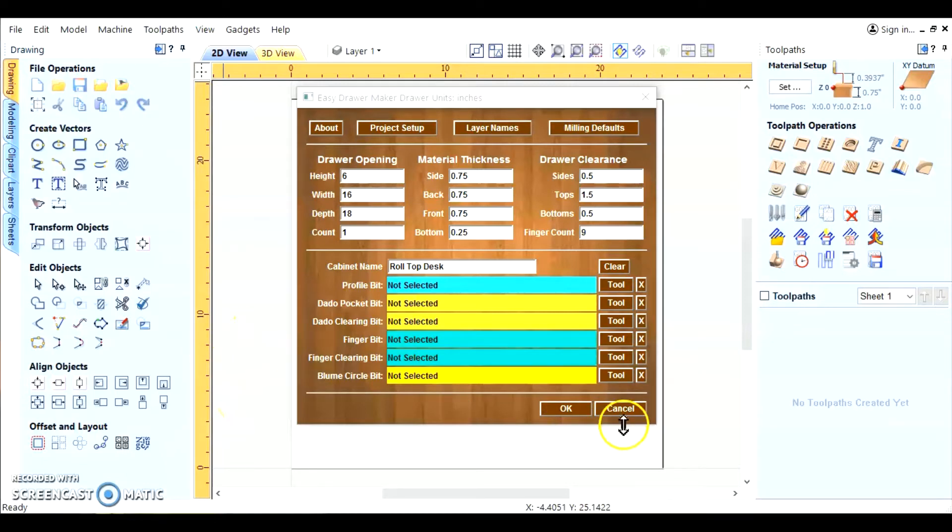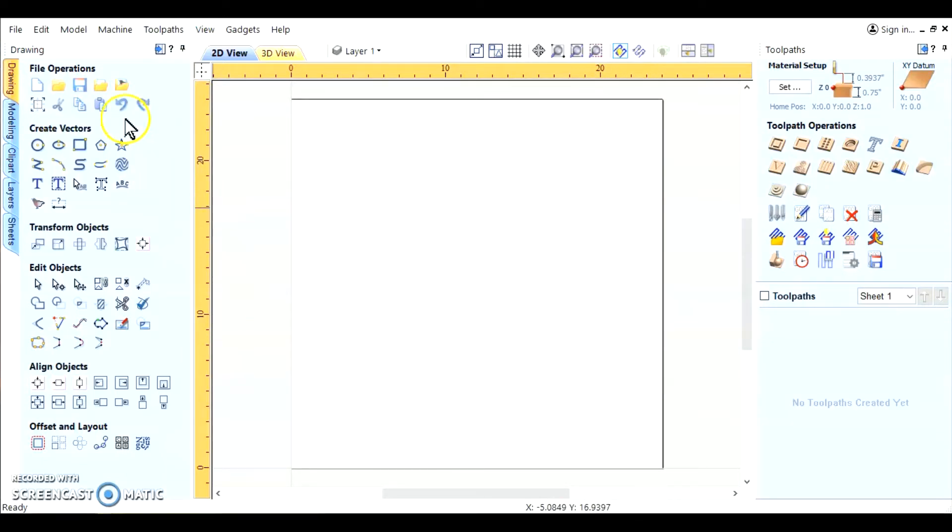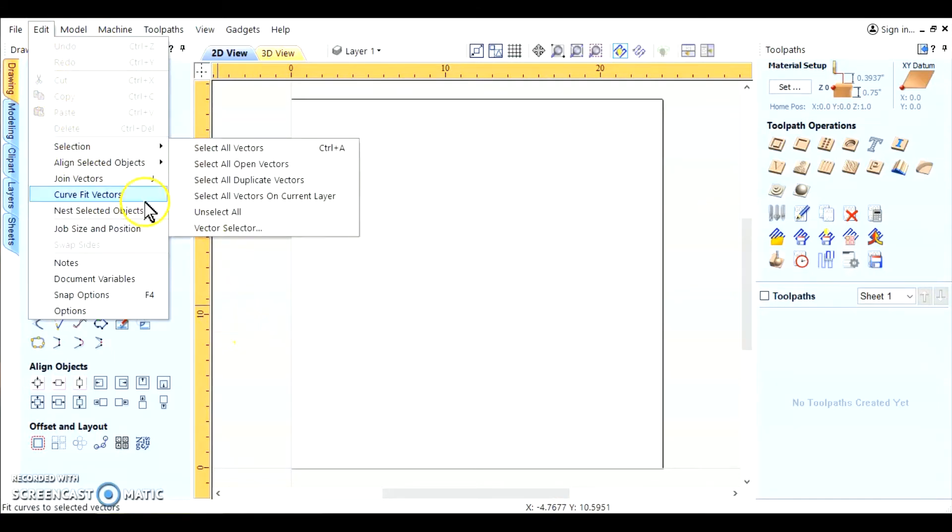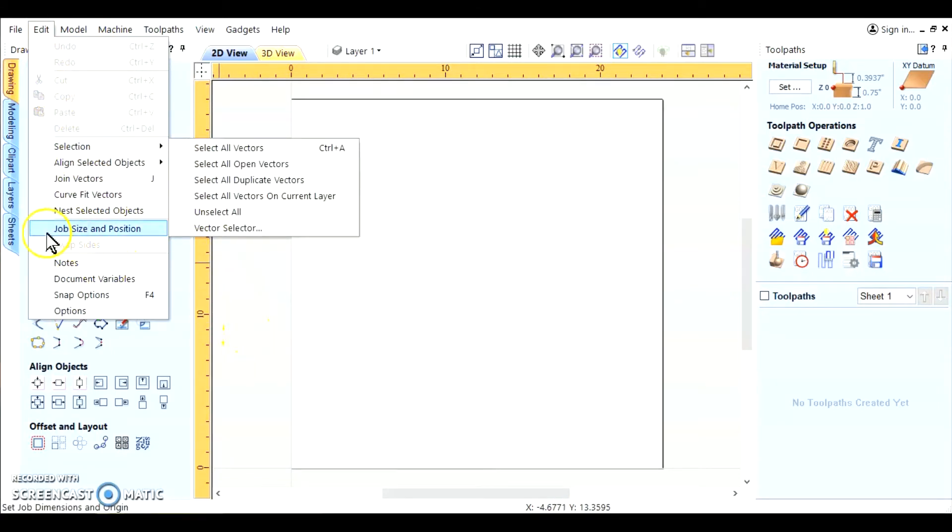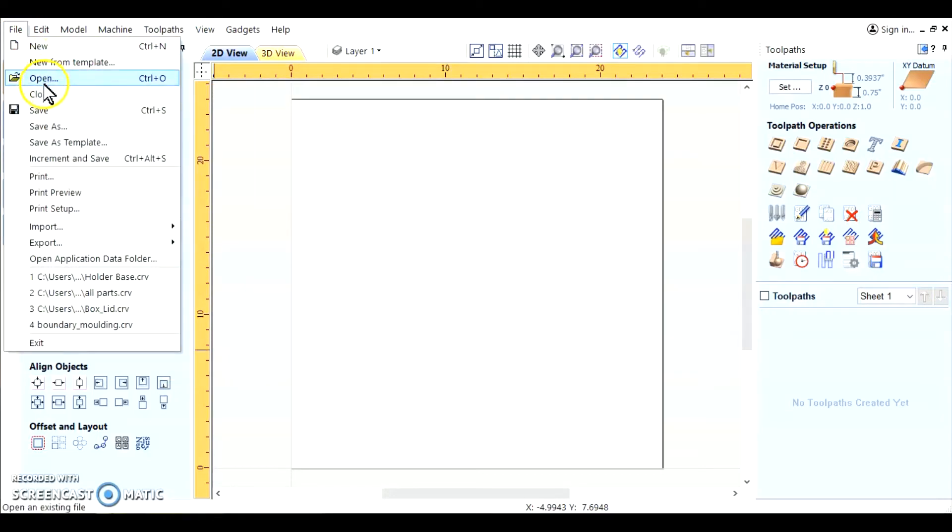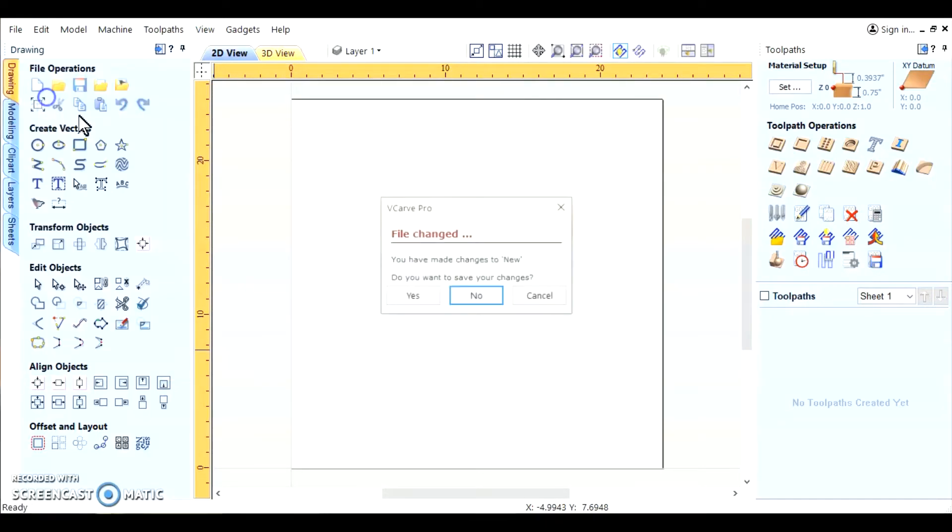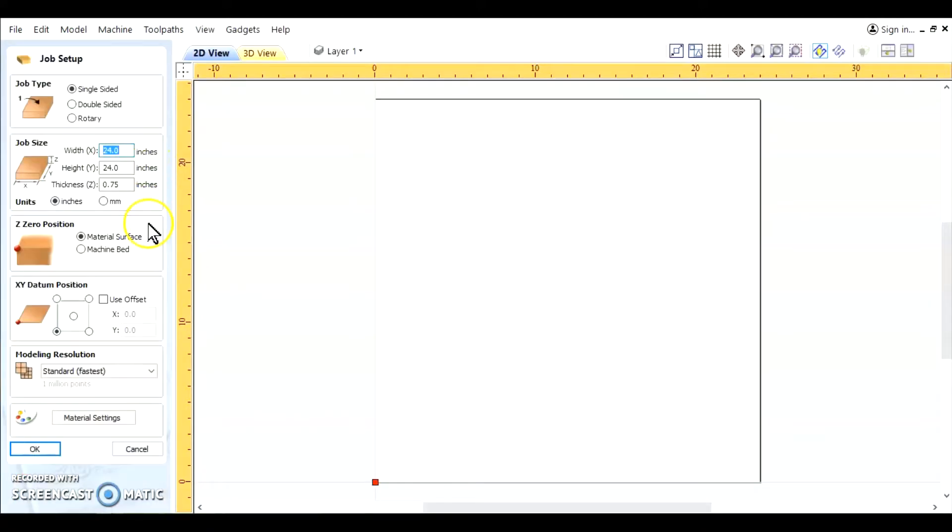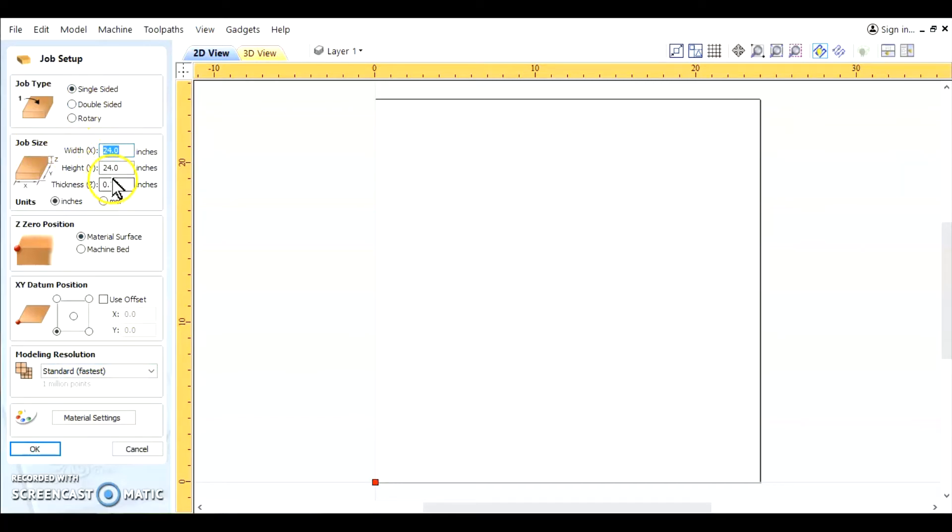First we're going to go ahead and close the gadget down and start fresh. Create a new file. We start with job type, single-sided, job size 24 by 24, which is a good starting point for the gadget with 750 thousandths thick material.